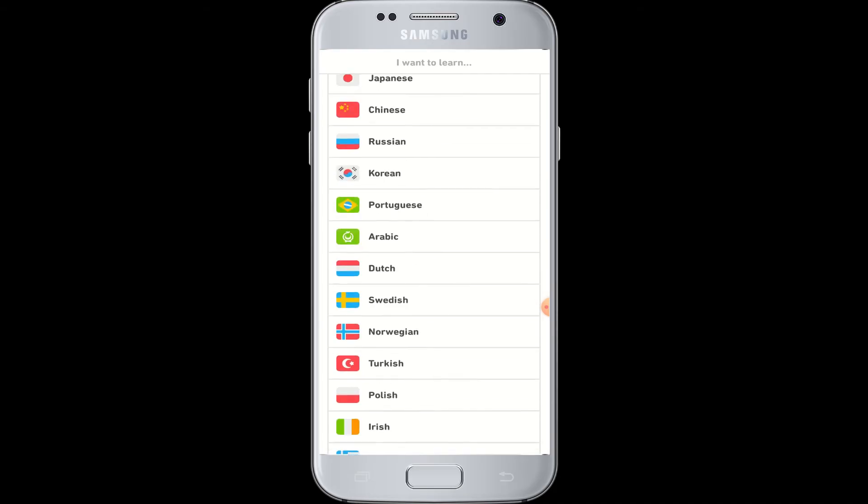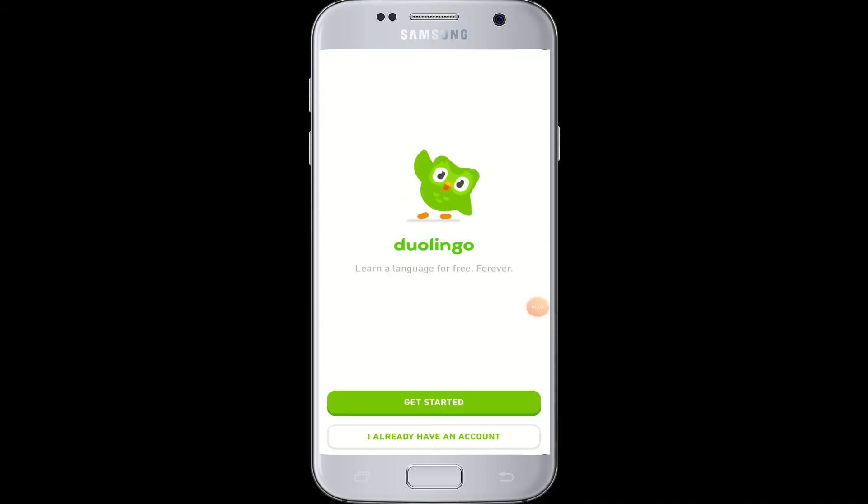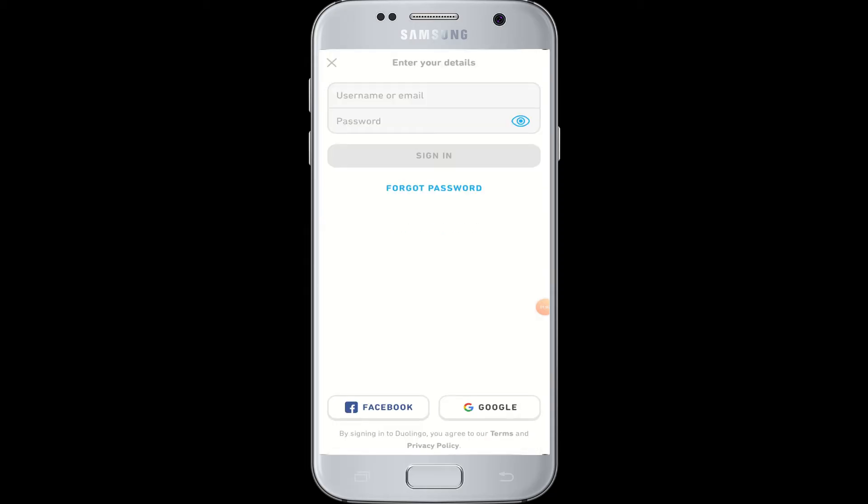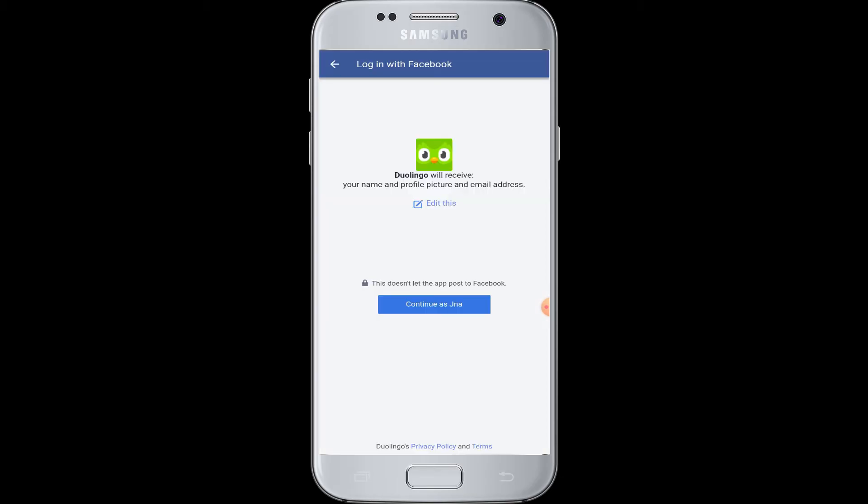Now you can go to 'Already have an account' to proceed with the login process. At the bottom you can see Facebook and Google options. Go for the Facebook button.